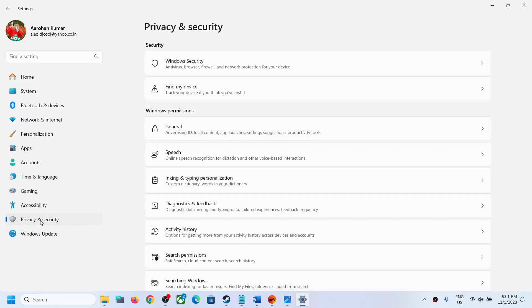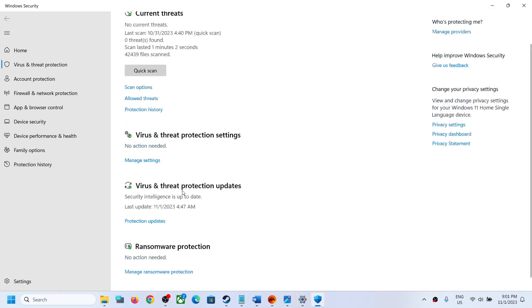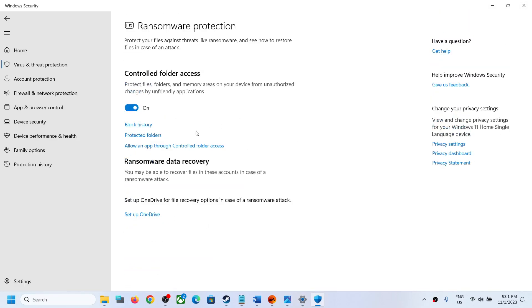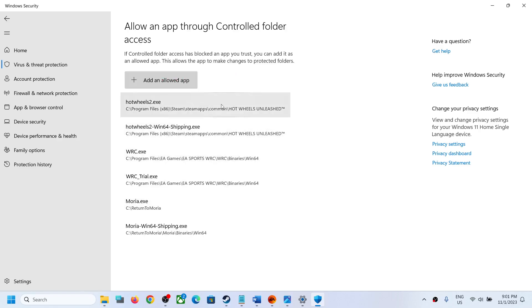If you are using Windows Security, open Windows Settings and go to Privacy and Security (Windows 11) or Update and Security (Windows 10), then click on Windows Security. Scroll down, click on Virus and Threat Protection, scroll down again, click Manage Ransomware Protection, then click Allow an App Through Controlled Folder Access and click Yes to allow.